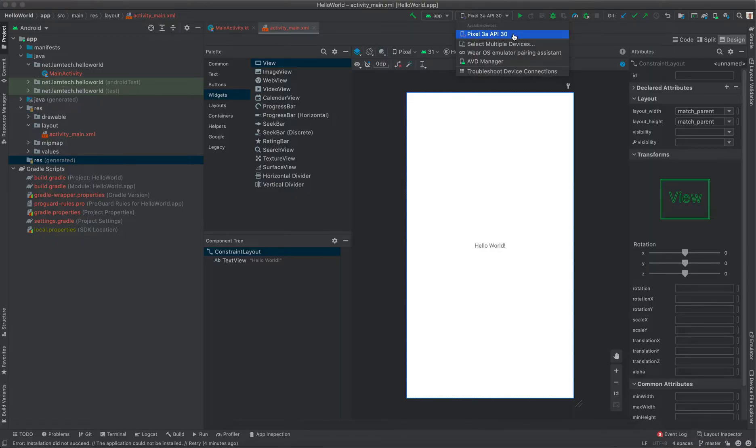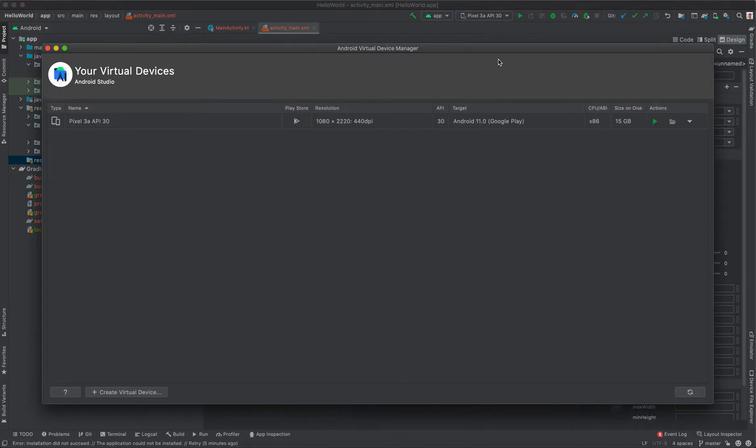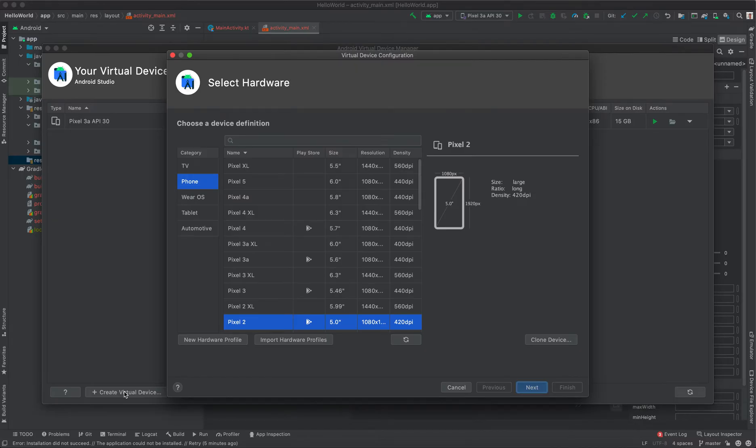But I'm going to take you through the process of creating a new one and running our project on that new emulator. To create a new emulator, click on AVD Manager. Then here you're going to see your created emulators. To create a new one, click Create New Virtual Device. Then select the hardware that you want to use.